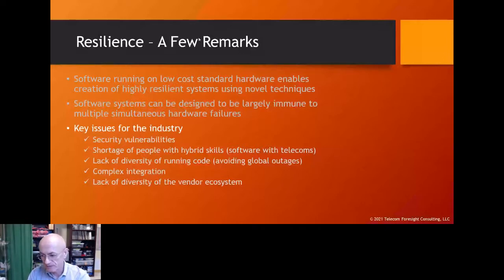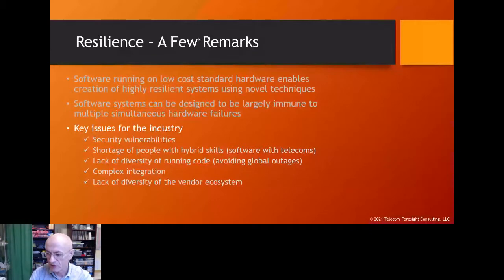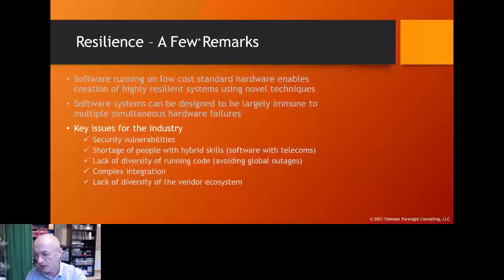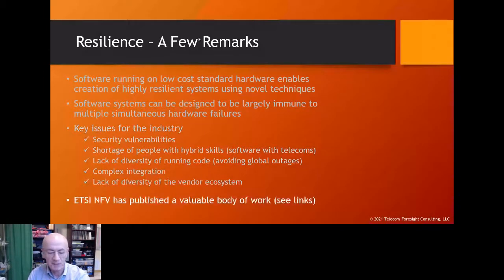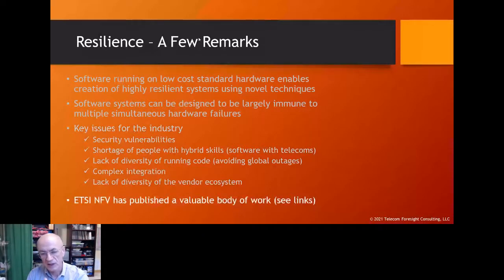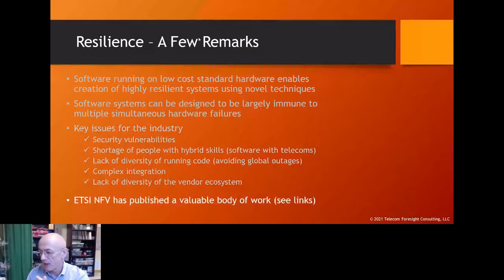The complexity of integration — bringing all these systems together from different vendors onto a common platform — is complex. That is probably one of the big barriers to software migration of telecom networks. The lack of ecosystem diversity is also a problem: not many companies want to come into telecoms because the deployment timescales are so long that there isn't a sufficient ROI for small vendors to meet investor requirements.